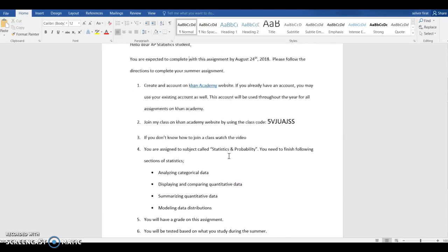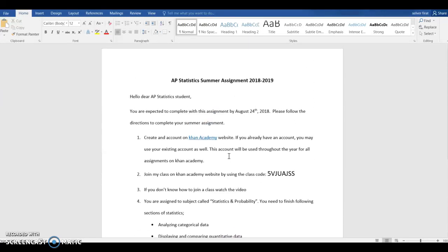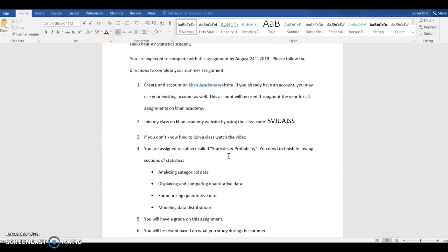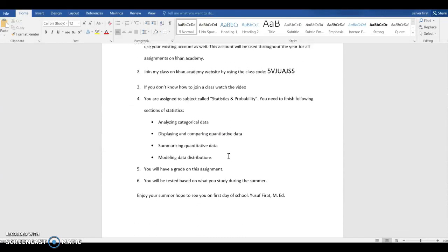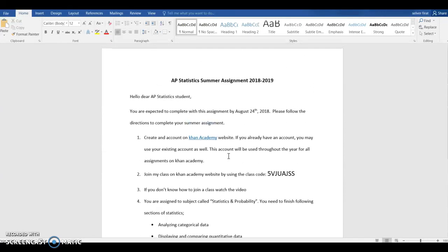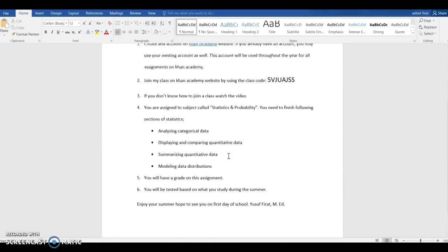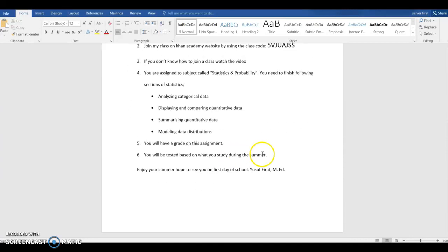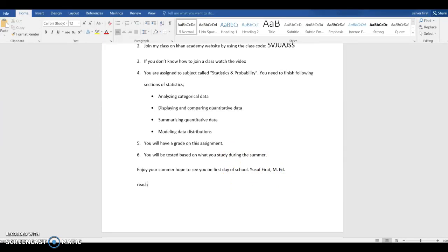Details are on this page. Again, you will have access to this page from the school website, and anytime you have a question, you can reach me at yifrat at